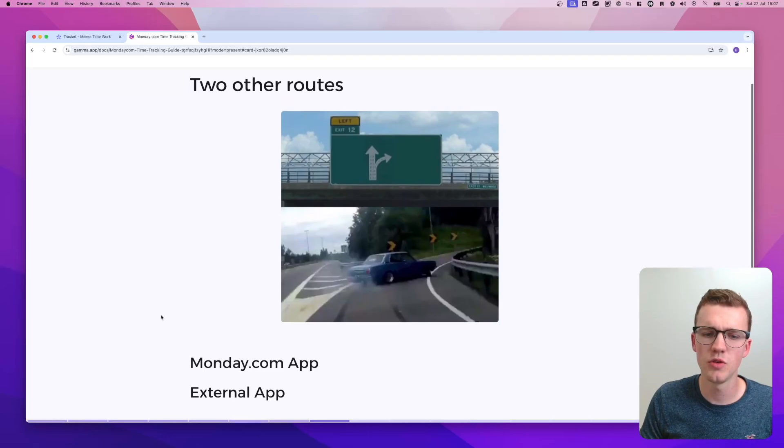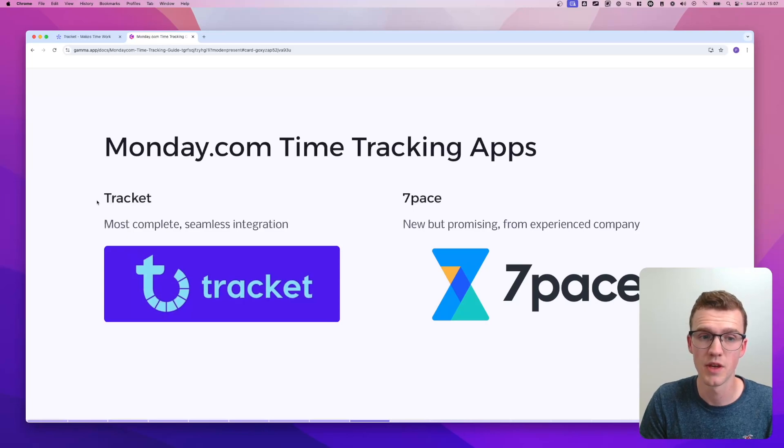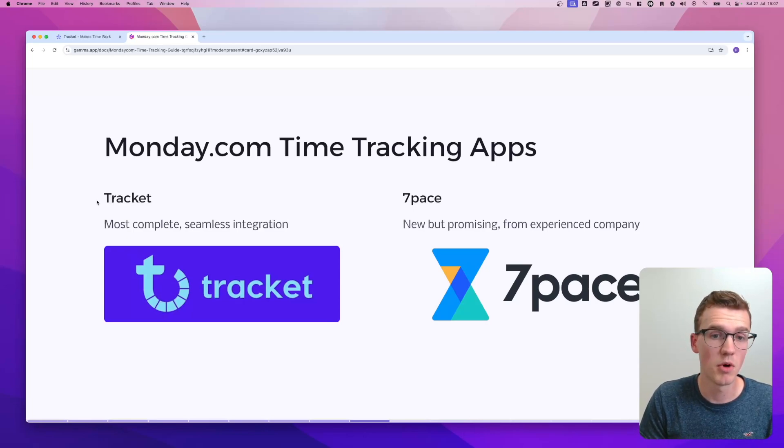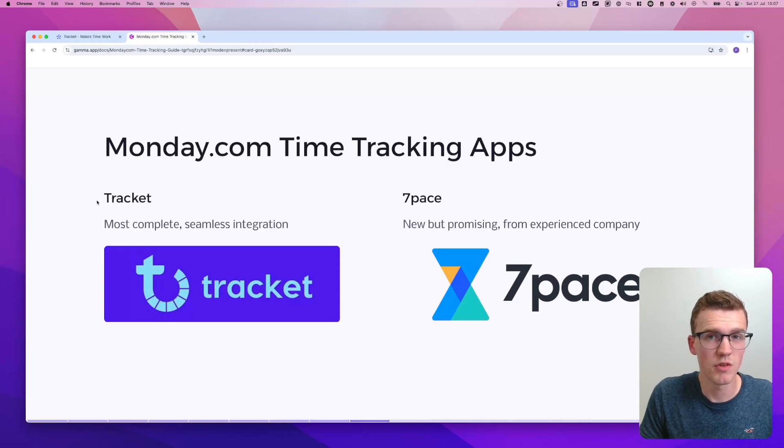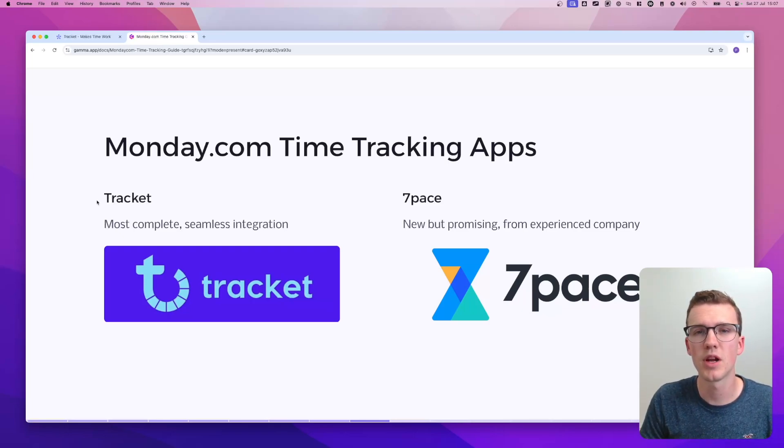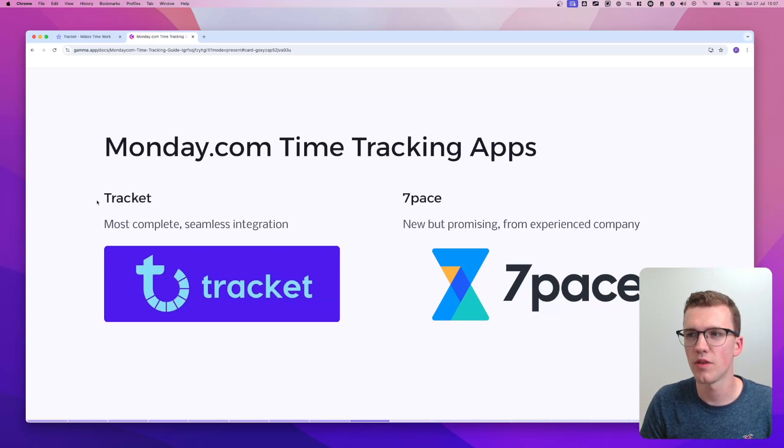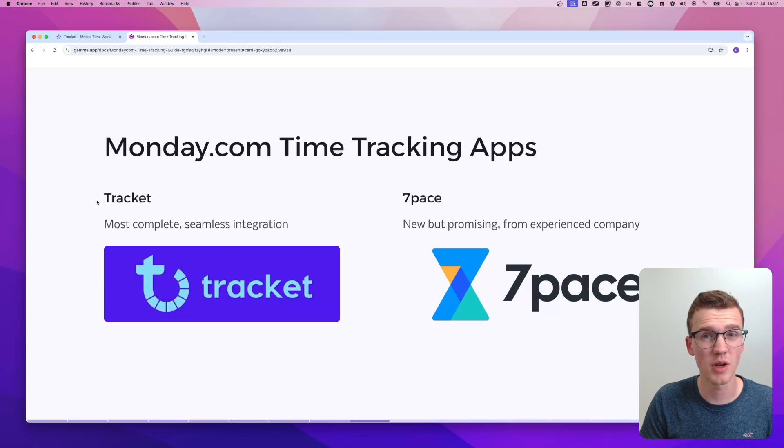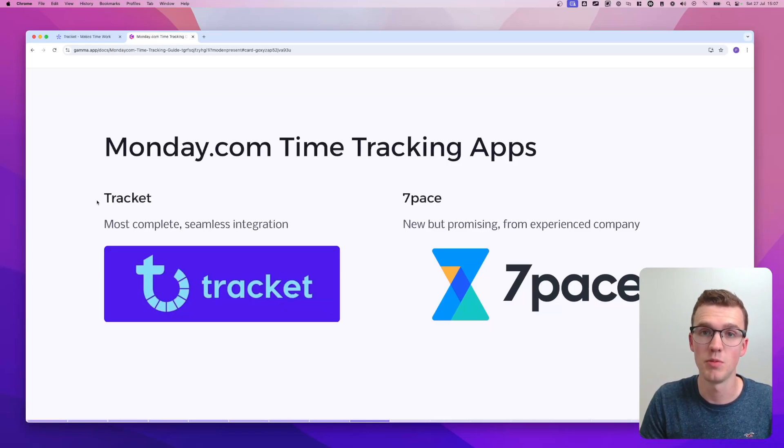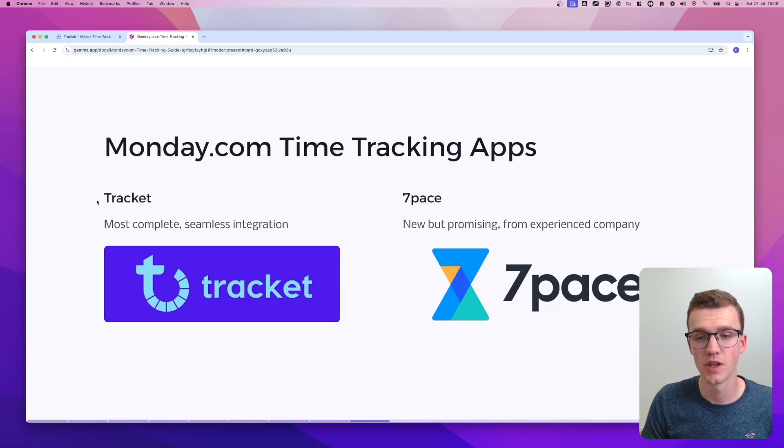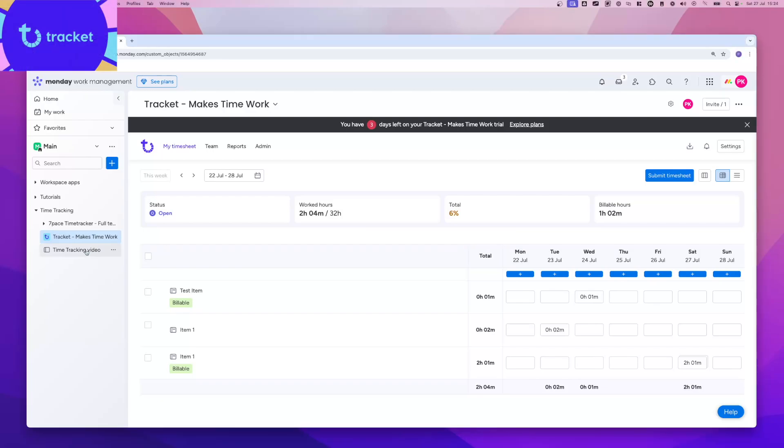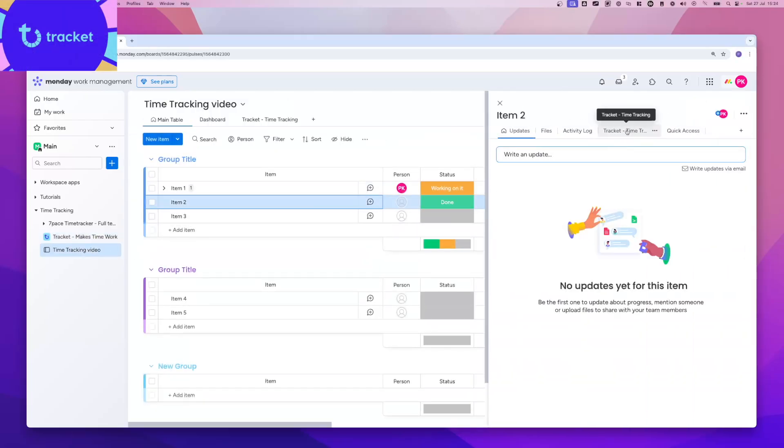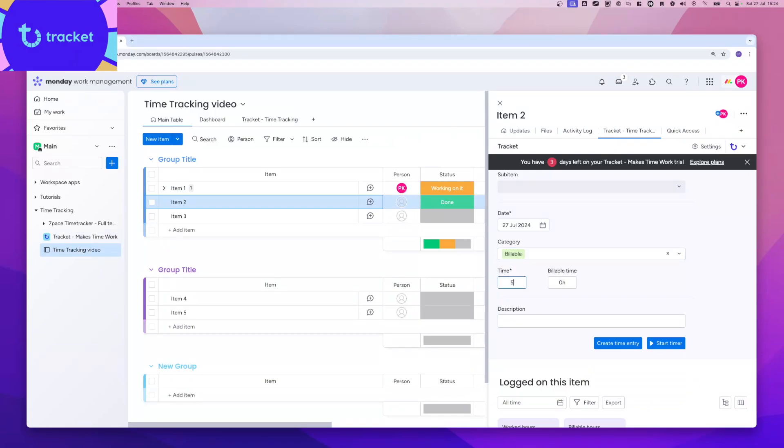There's actually two of them that I really like. One is called TrackIt and the other one is called 7Pace. TrackIt is the most complete of all of the Monday.com apps at this point. They have also been around for the longest time and just a very seamless tool. And I'll show you in a second the demo of TrackIt. But I also really like 7Pace and 7Pace is a new but promising tool. They've only been around for, I think, less than a year at this point. But it's already a really good tool.